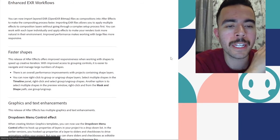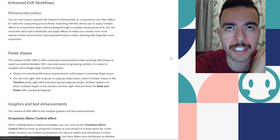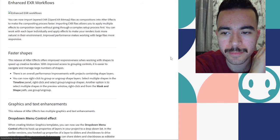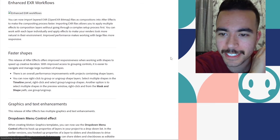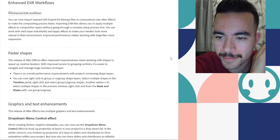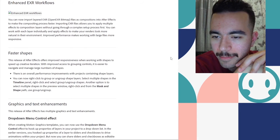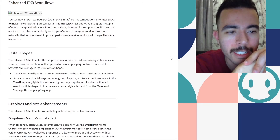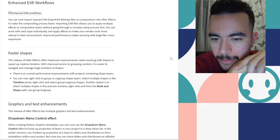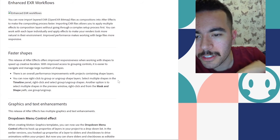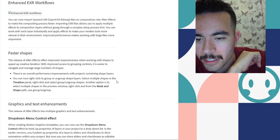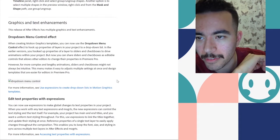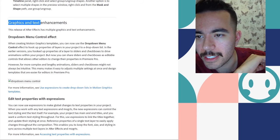This release of After Effects offers improved responsiveness when working with shapes to speed up creative iterations. Yeah, that's good. I did an animated geometry thing the other day for work. Well, not the other day, but like a couple months ago. And faster shapes would have been good to have during that time. So this seems like a good change. With improved access to grouping controls, it is easier to navigate. Manage a large number of shapes. Good. We needed that. There is an overall performance improvement. You can now right click a group to ungroup shape layers. Select multiple shapes in the timeline. Right click. Oh, so you can group shapes now. That's perfect. That is so good.